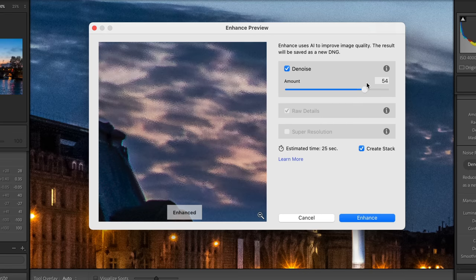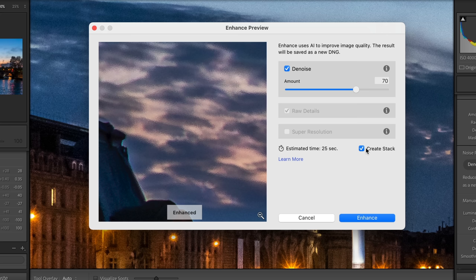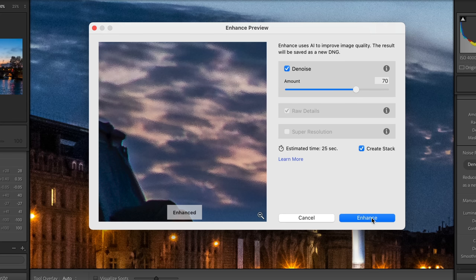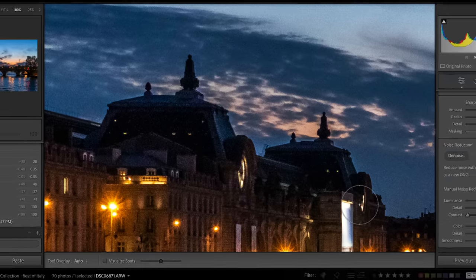And then you can put the amount there. Basically, you can put the amount, so I'm gonna go pretty hard, like 70. It's gonna say, okay, estimated time, 25 seconds. Create stack, meaning that it's gonna put this enhanced photo and the other photo in the same stack, which is just grouping photos. And let's go on hands and let's compare.